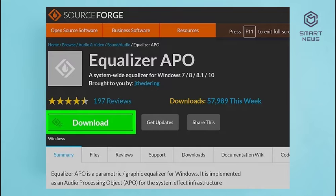Method 3: Using Equalizer APO for Windows. Step 1: Download and install Equalizer APO. Equalizer APO is a free equalizer you can download for Windows. You will need to restart your computer after the installation process. Equalizer APO may not work with some audio devices such as laptop speakers; however, it will work with headphones or external speakers.